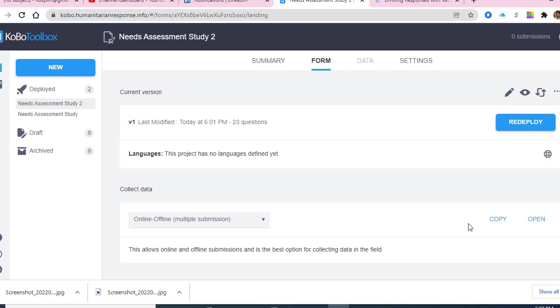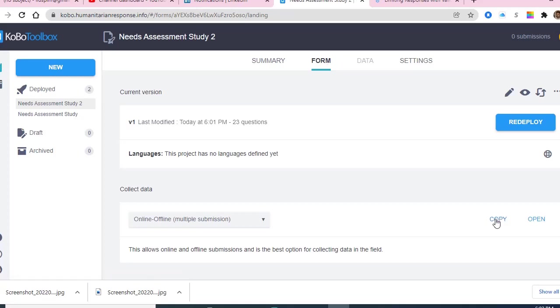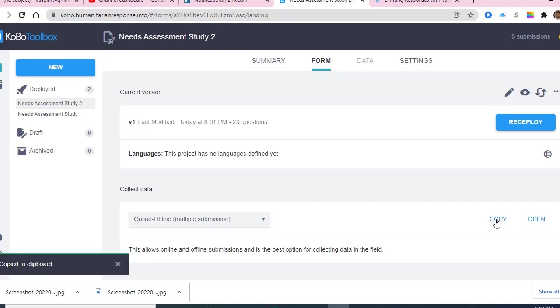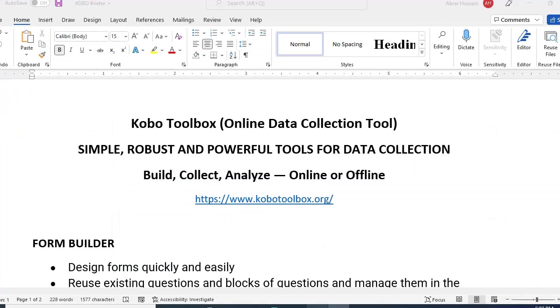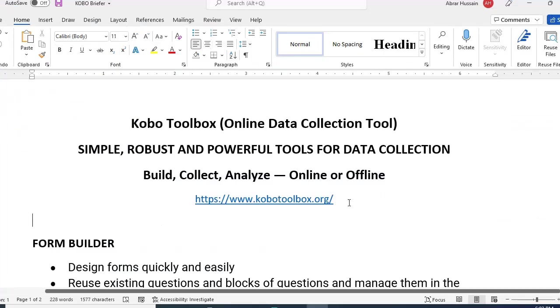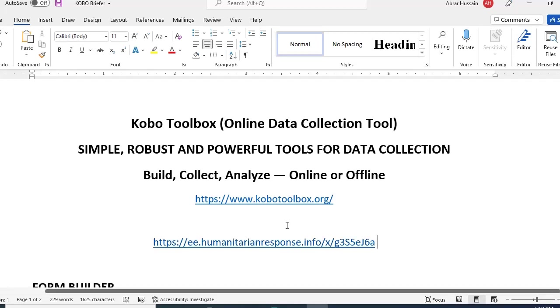When you click your form, you come to the form tab. Here you can copy the link and paste it in an email or WhatsApp group and send it to them. But there are some challenges here you should know. When you copy this, it will give you this type of link.